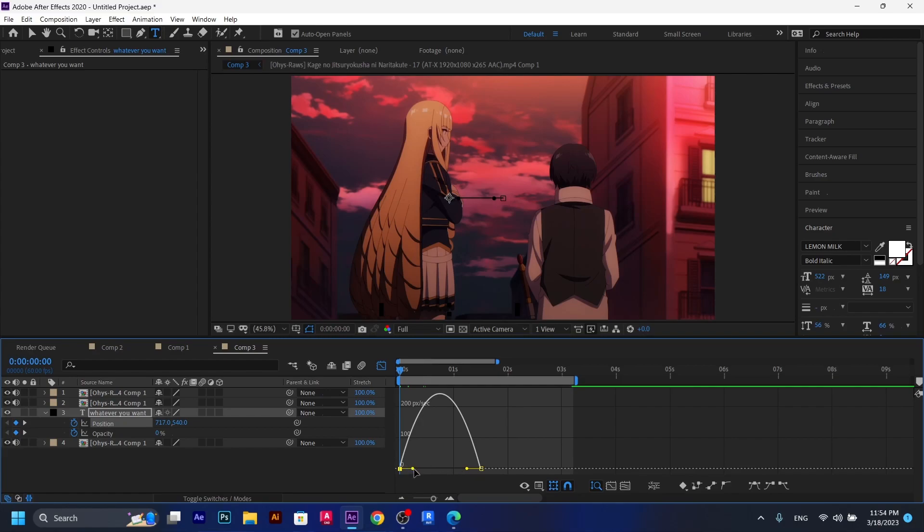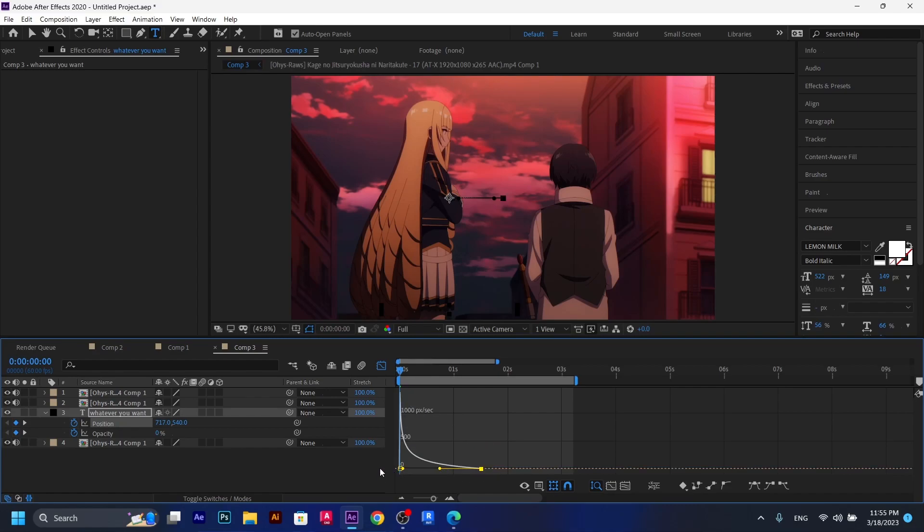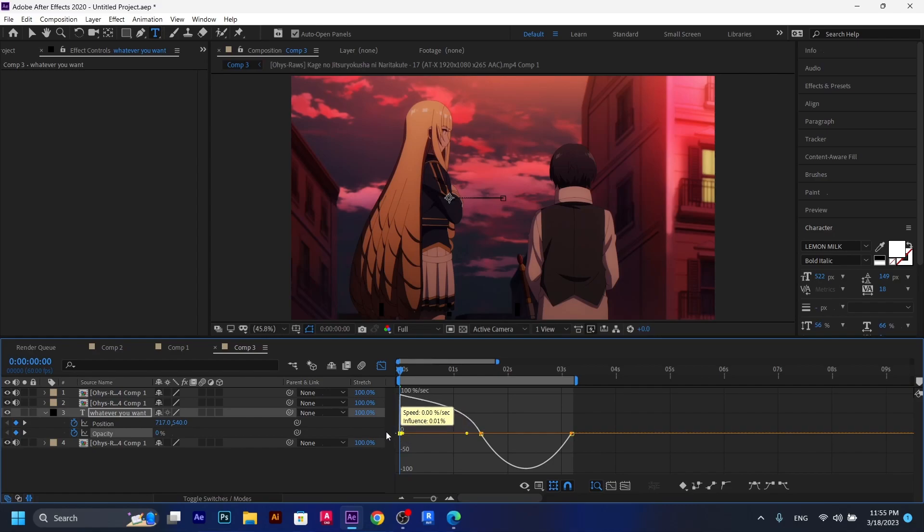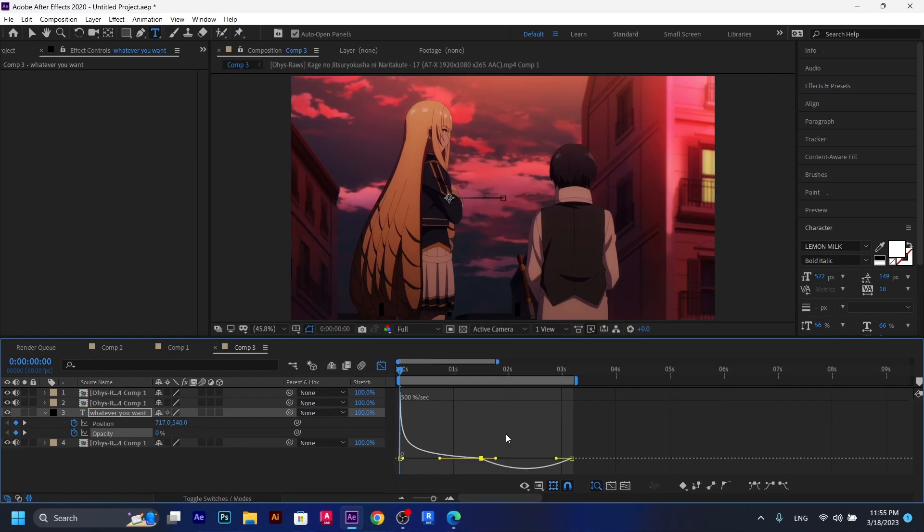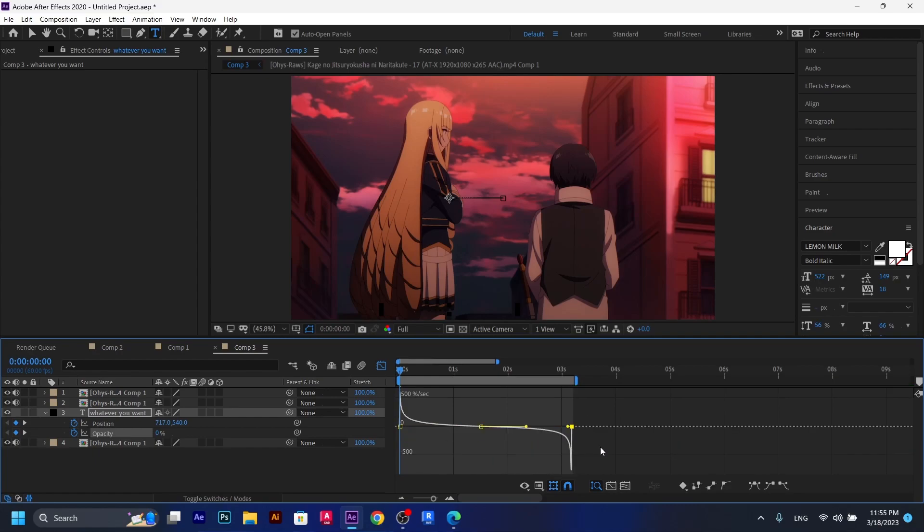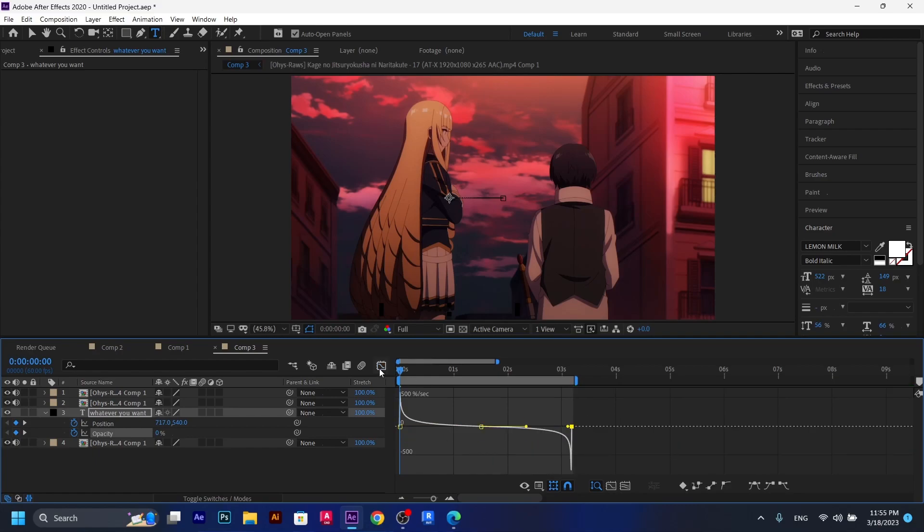And then play with the speed graph. Just make it like I'm going to make it. Move it all the way to the left. Just like that. That's for position. And now for opacity, we just click on it. And we just do it like that. Just follow the same exact graph that I'm going to make. All the way to the left. And then for this one, all the way to the right.